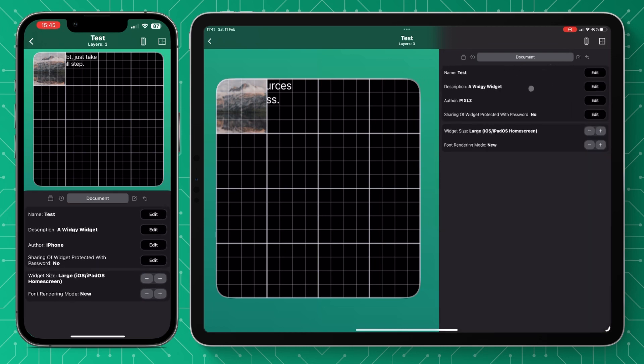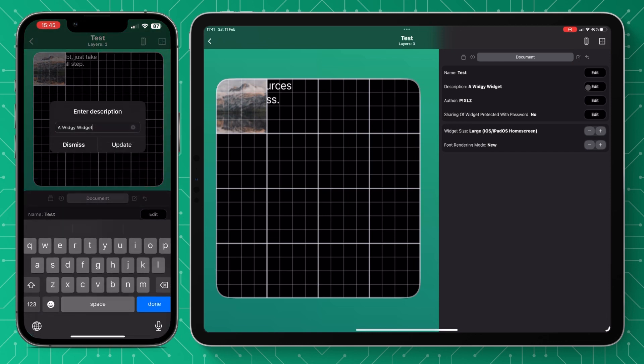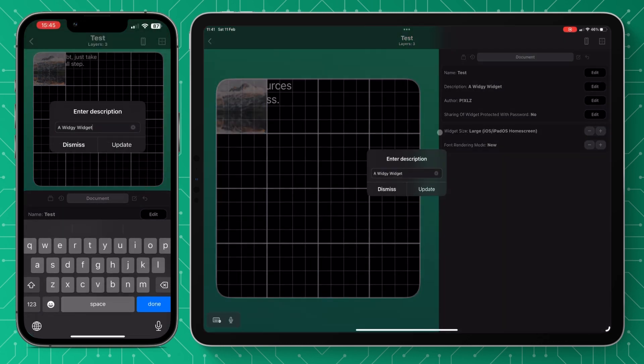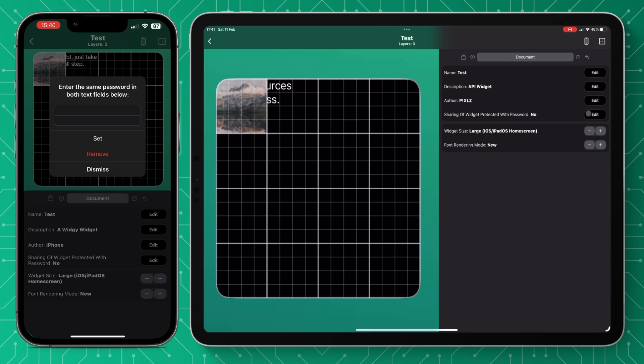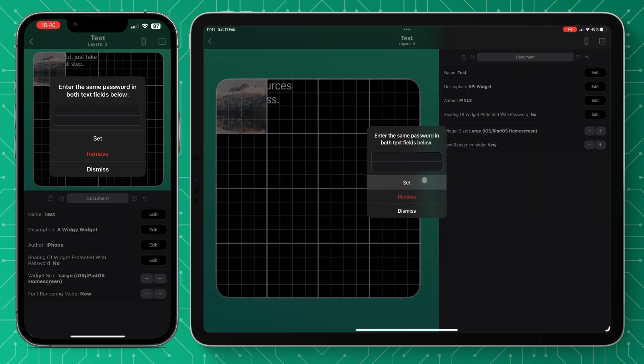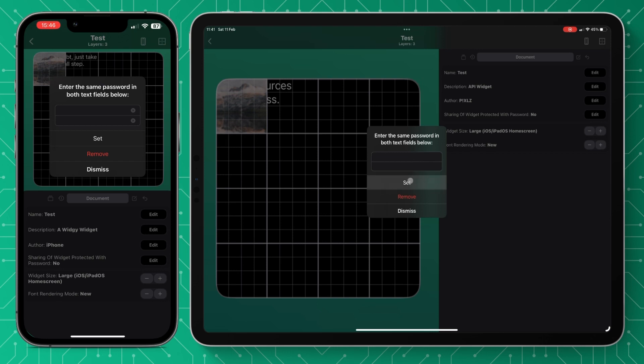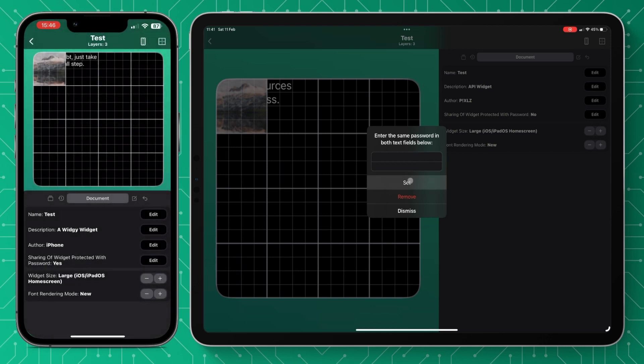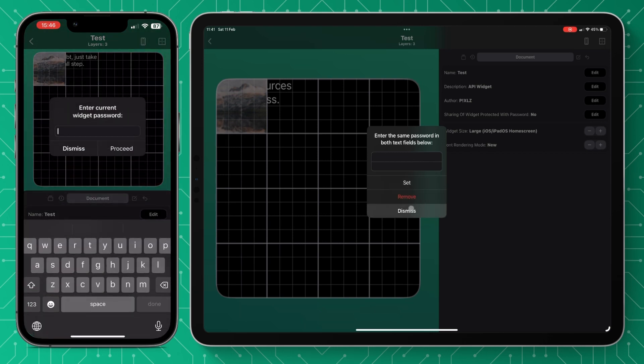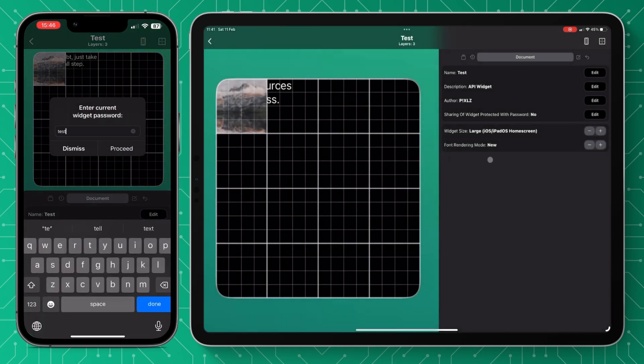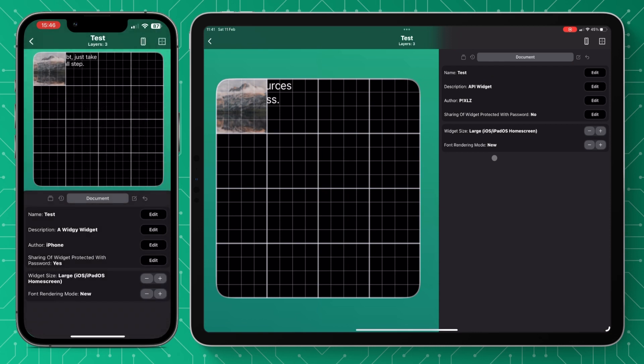Now moving over to documents you have your main document attributes here. You've got your title of the widget, a description if you'd like to add one, your author name and the option to add a password if you want to on the widget to protect it from adjustment. Just type your password press set and obviously if you want to remove it you'll have to retype your password in.